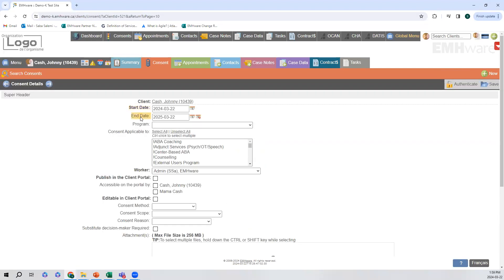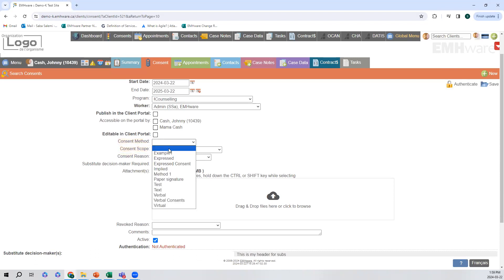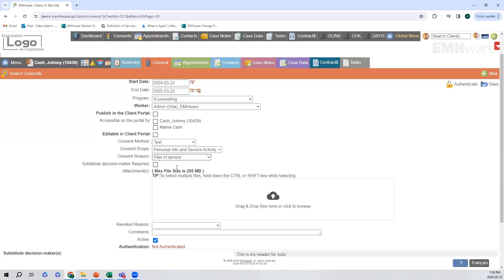Automatically we have the start and end date pre-populating to today's date and a year from now. This period of time can be changed, which we will go over later in this demonstration. I'm just going to go ahead and add a program, and then we can move on to adding the consent method, the scope, and the reason. All of these dropdowns can be configured to fit your organization's needs.